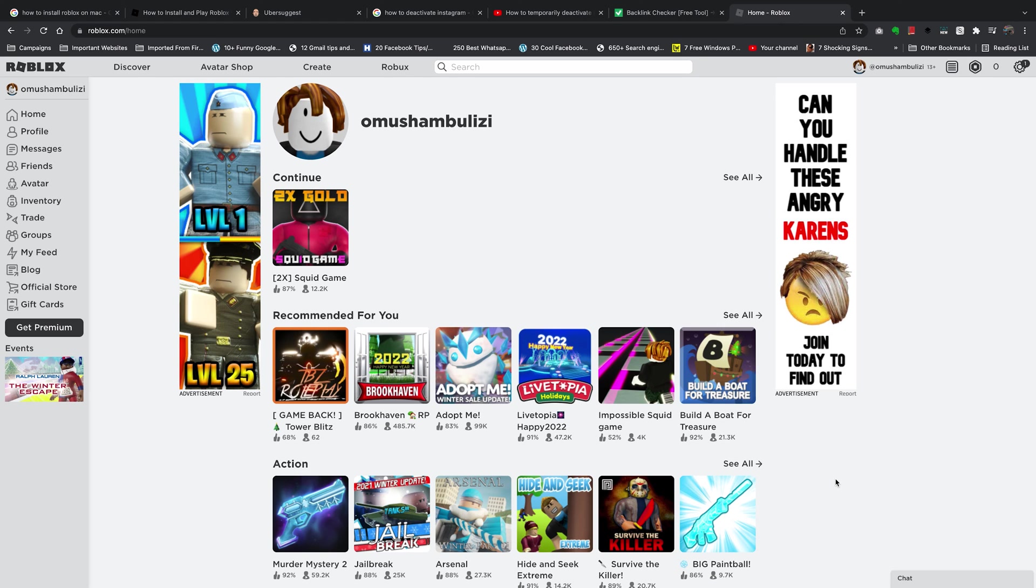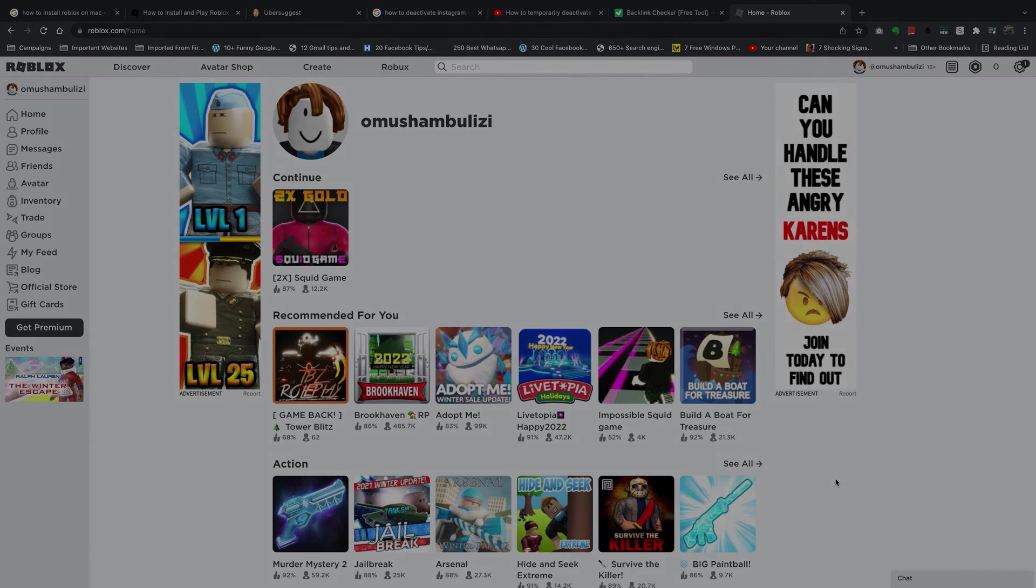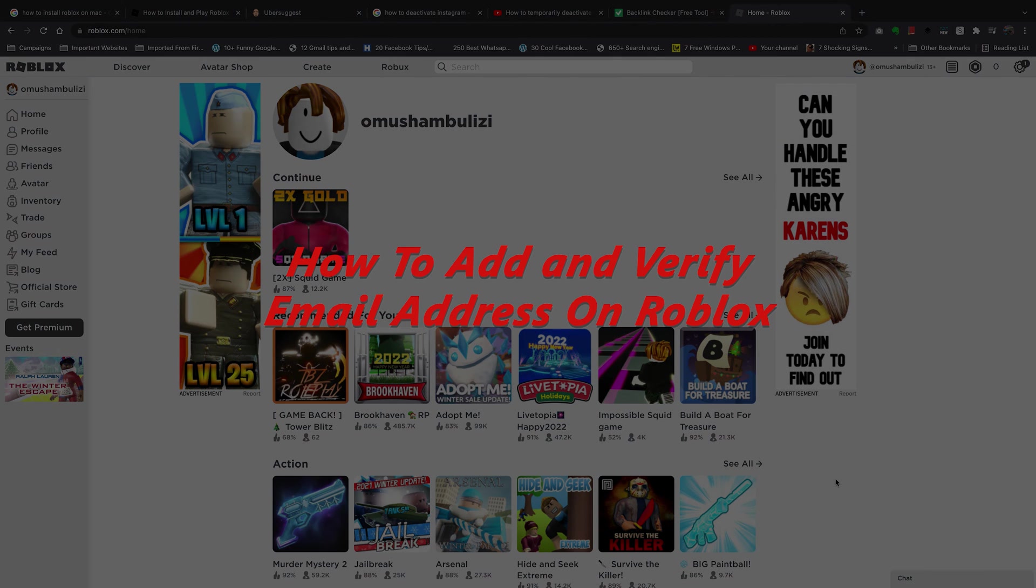What's up guys and welcome to Web Pre-education's daily tech tips. In today's tech tip, I'll be showing you how to add and verify an email address on Roblox.